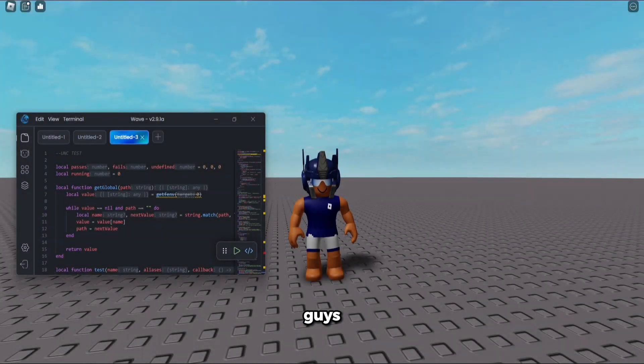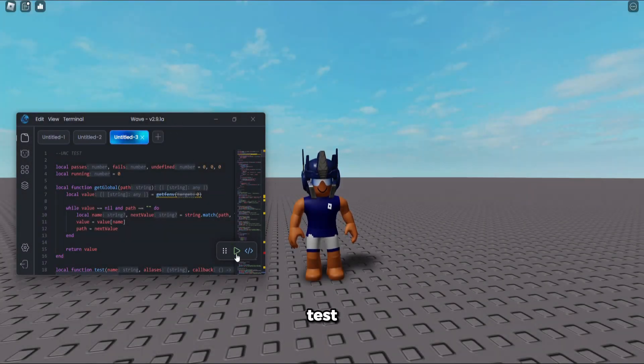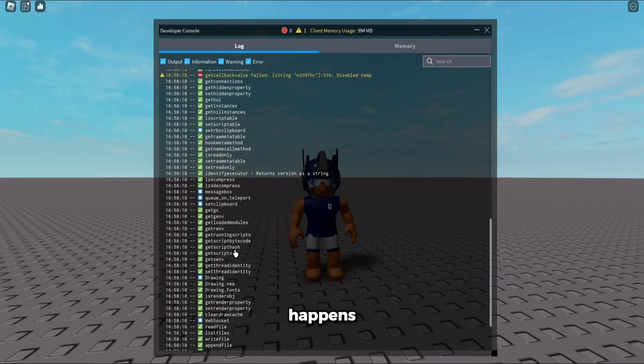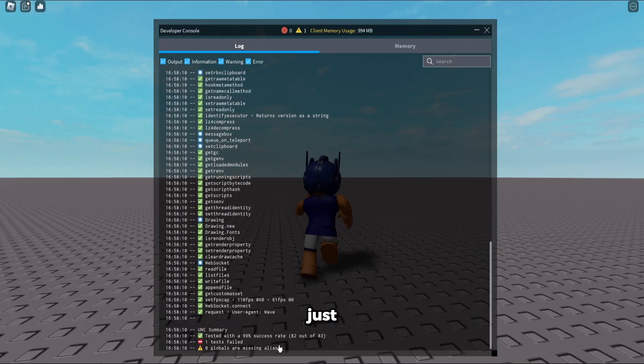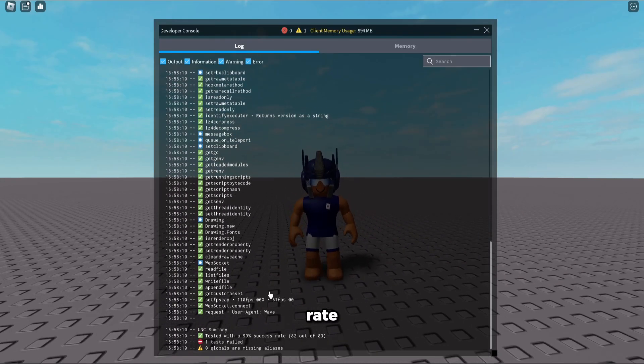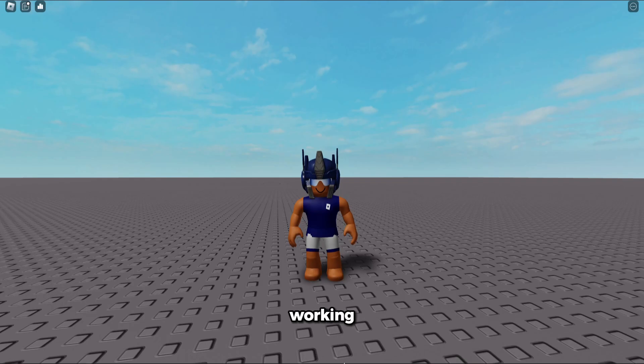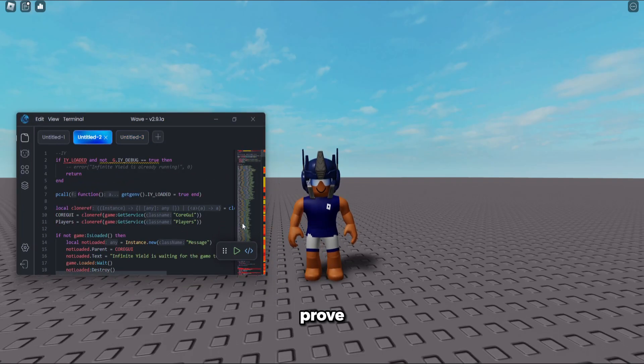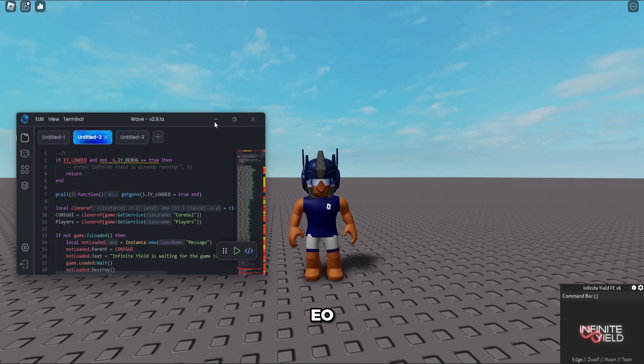As you guys can see, we have Wave loaded up right here with the UNC test script loaded. Let's just run it real quick and see what happens. You guys can see we get a 99% success rate, meaning Wave is fully working for all scripts. To further prove it, let's run Infinite Yield and then also Dex here in a second.